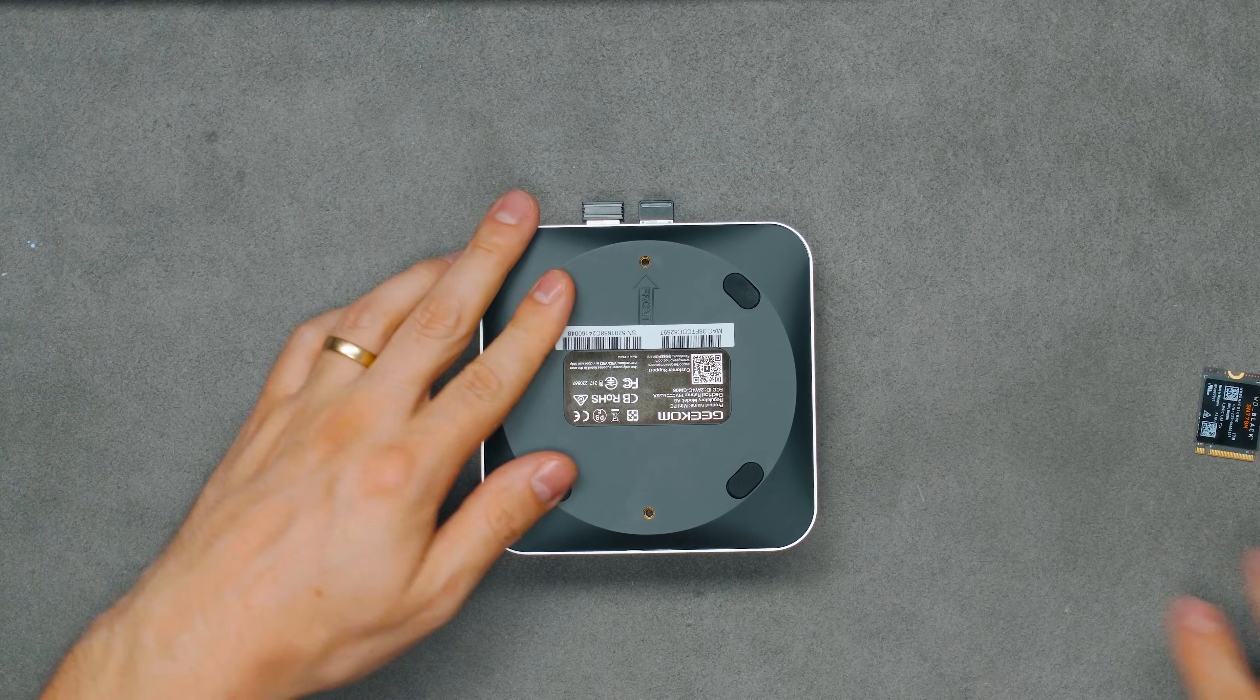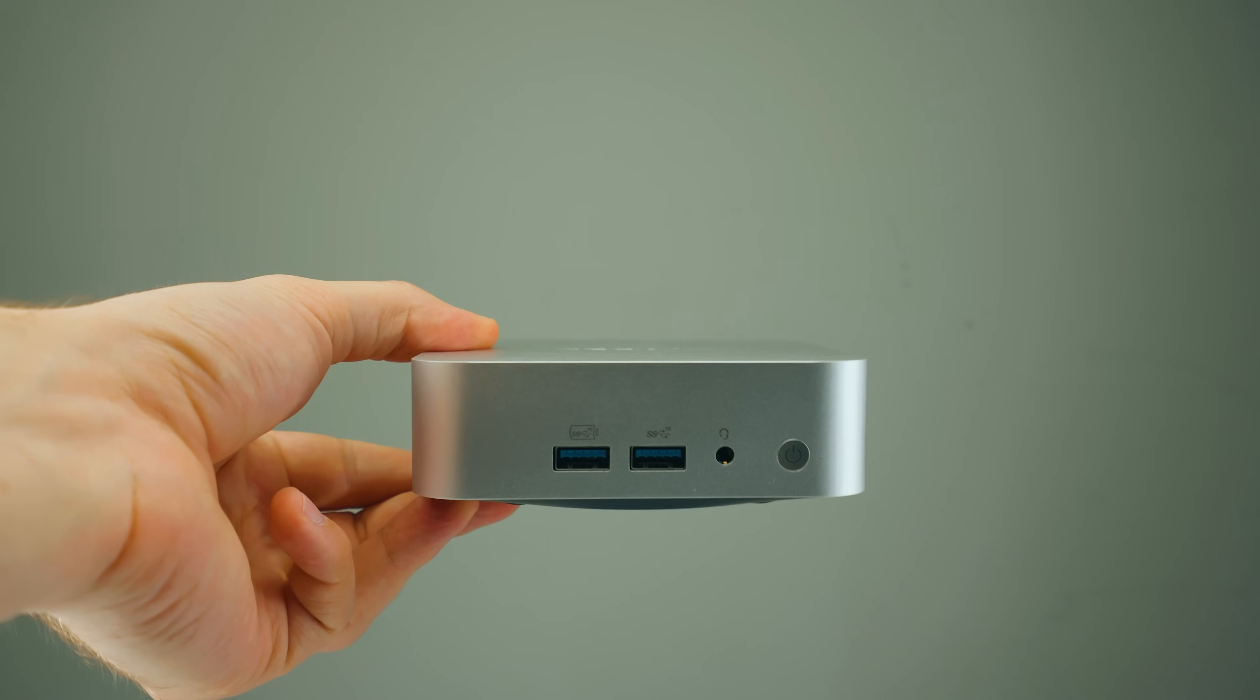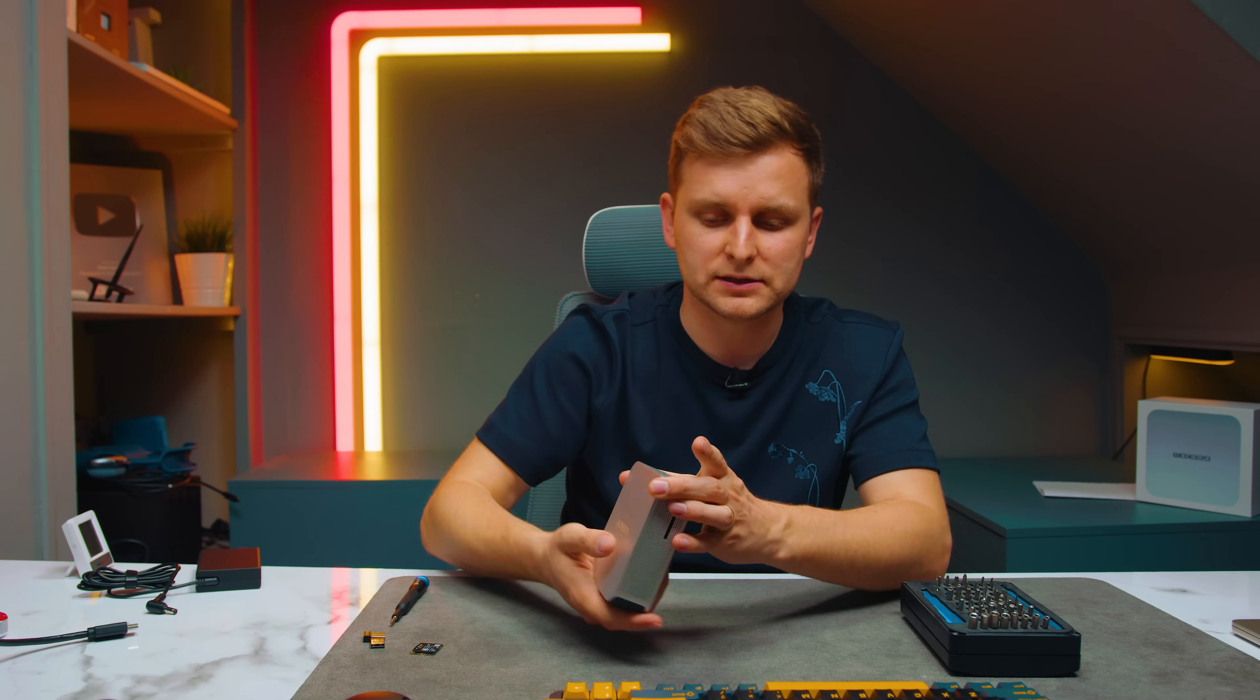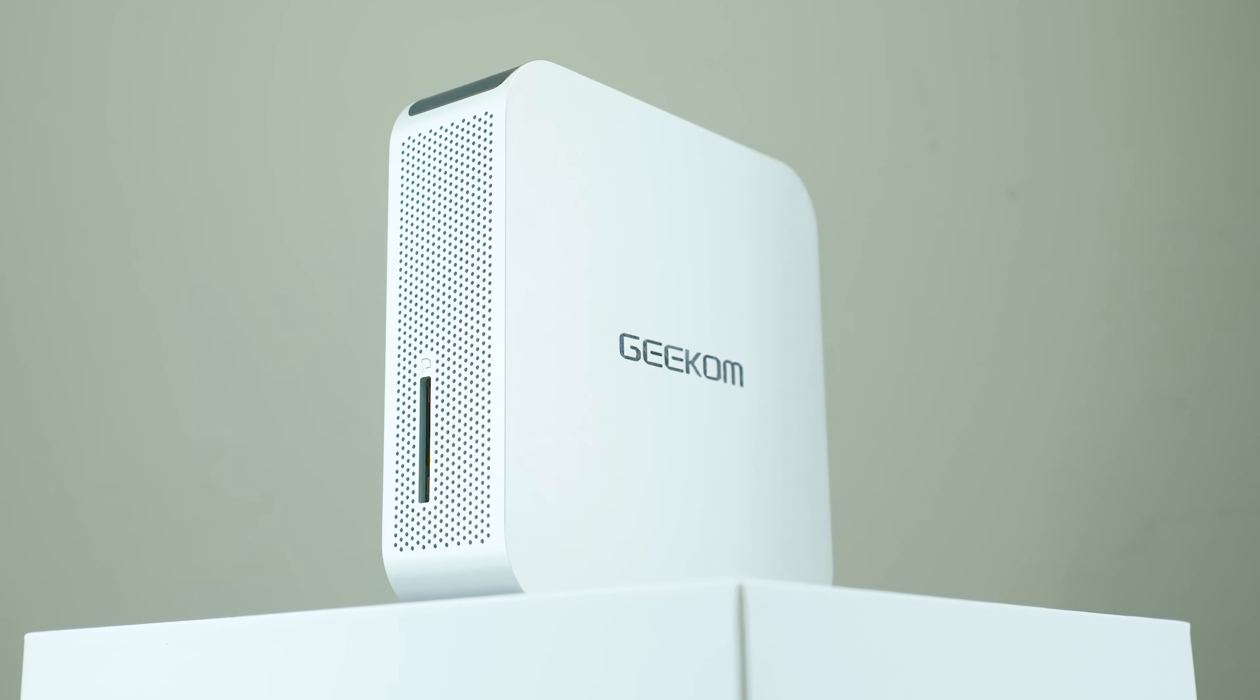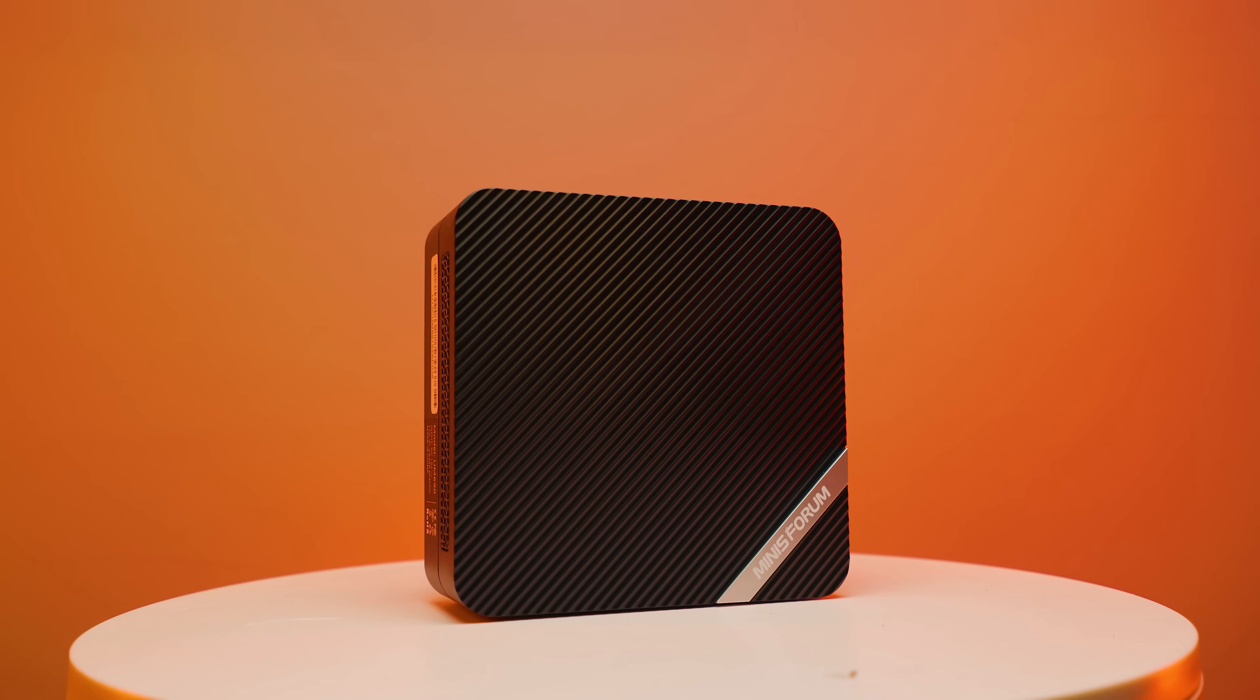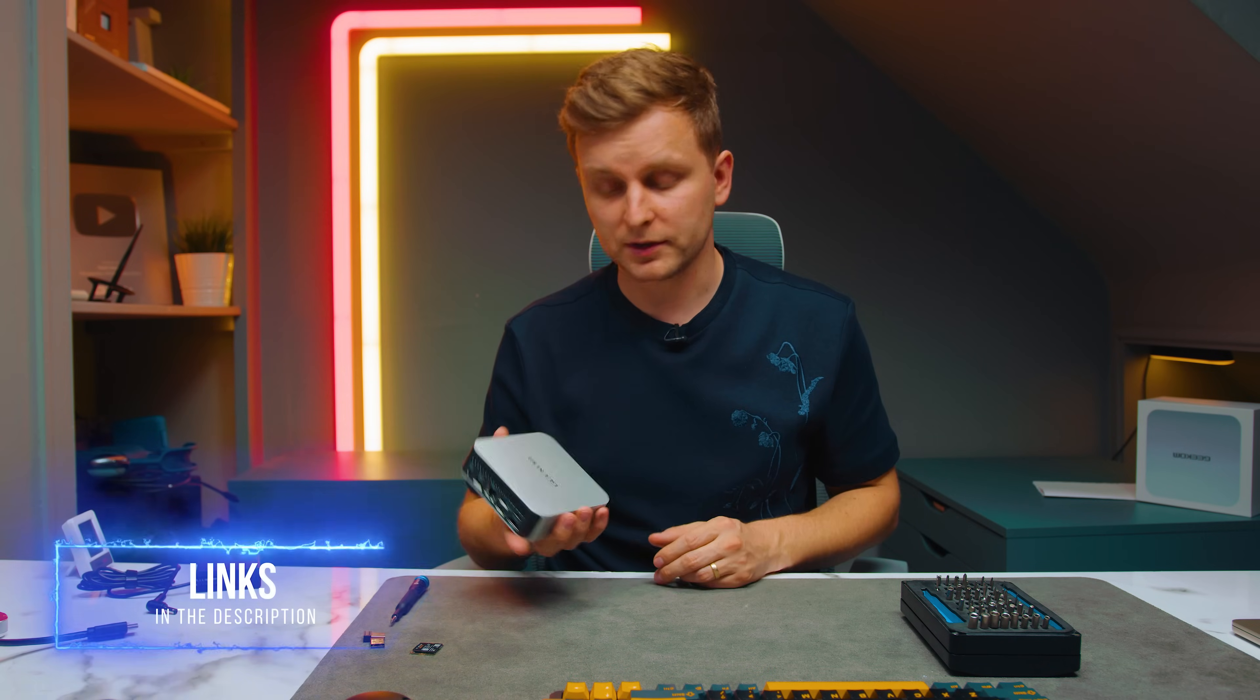What's the verdict? To have something so small and powerful is insane - you can mount it to the back of your monitor, the possibilities are endless. There's plenty of IO for connectivity, multiple monitors, even an SD card reader for creators. The design is really nice - one of the best mini PC designs I've come across. Sometimes they're very plasticky and cheap, but this feels premium. GeekHome really competes with Minisforum, but I prefer GeekHome's design because it's smaller and more minimal. If you want to check this out, there's a lower version as well - links in the description. See you next time!